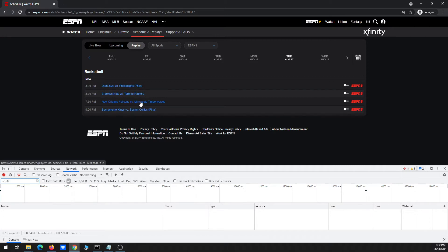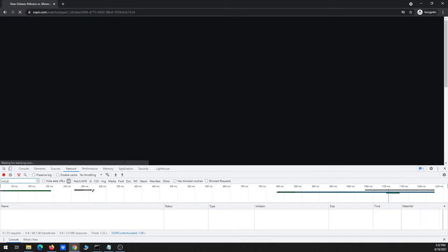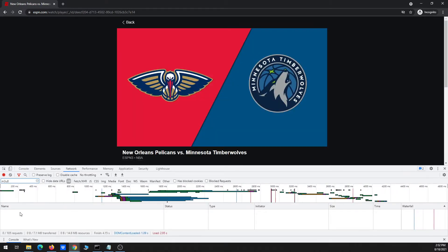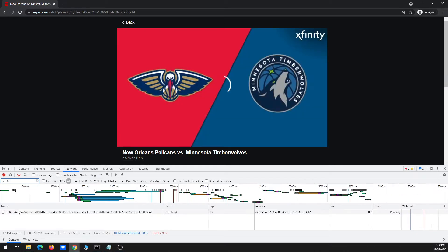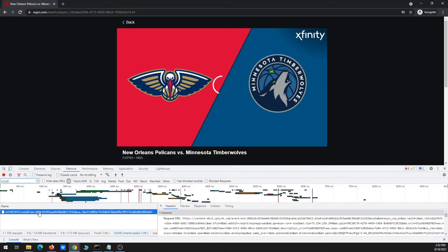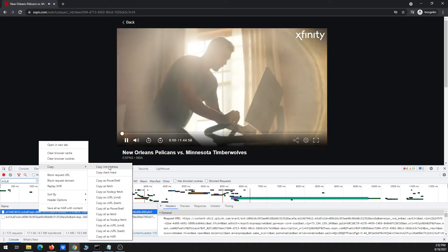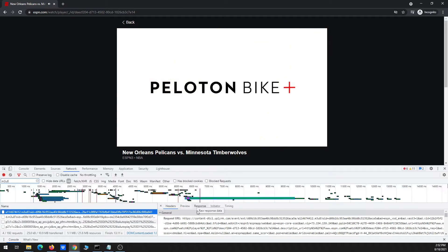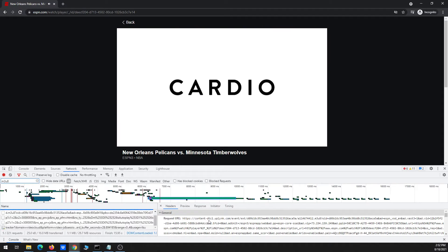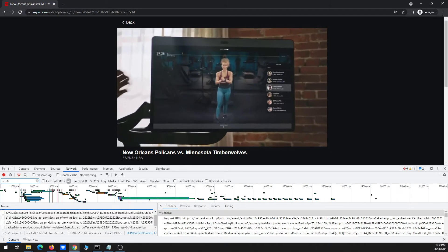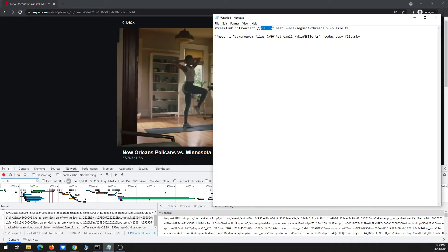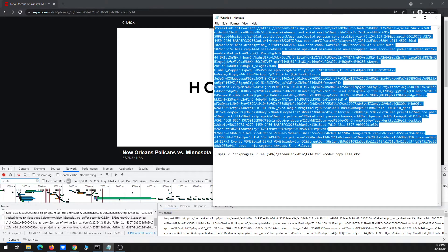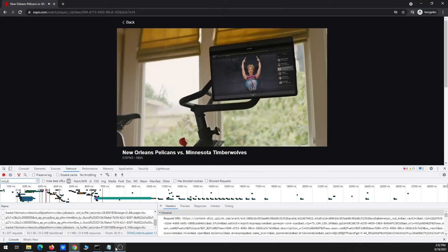So let's just pick the Pelicans versus the Timberwolves. So now it loads up and then eventually it'll start playing. And this first link is actually the one we want even though you're going to see there's probably several more that show up here. But in general, the ones that start with content-dtci.uplink.com, those are the URLs that you want to use for ESPN events when you're trying to download them.